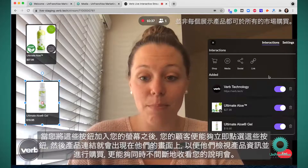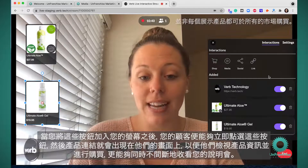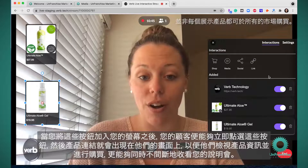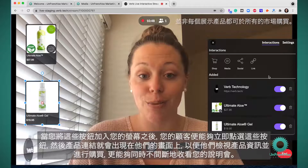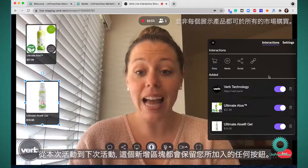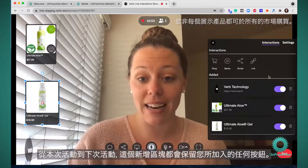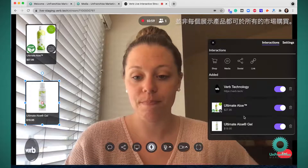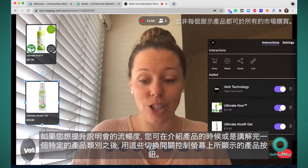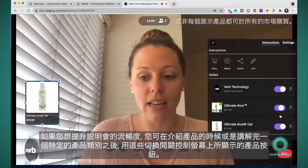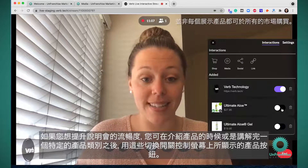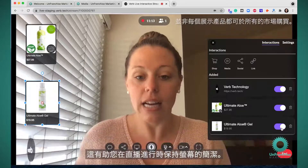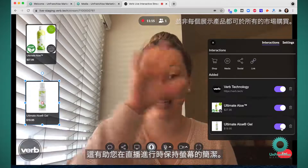Once you've added these buttons to your screen, your customers can click them and the product links will open on their end so they can review the product and purchase while still watching your presentation. Any buttons you've added will stay in the added section from one event to the next. If you want to enhance your presentation, you can simply toggle these on and off as you're presenting about the products, or when you're finished talking about a specific product category, to keep your screen clear while presenting.